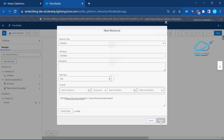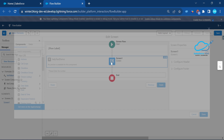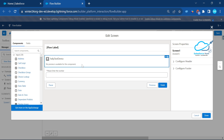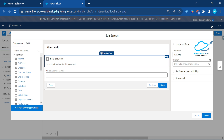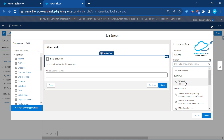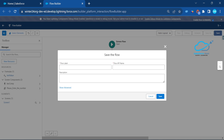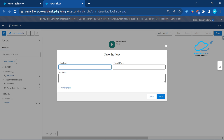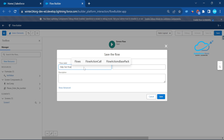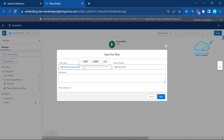Now go back to the screen and open the helpTextDemo component's helpTextMessage property. Use the expression referencing the formula we just created — 'testValue'. Click Done, then save the flow. Name it something like 'Help Text Flow using LWC' and save.